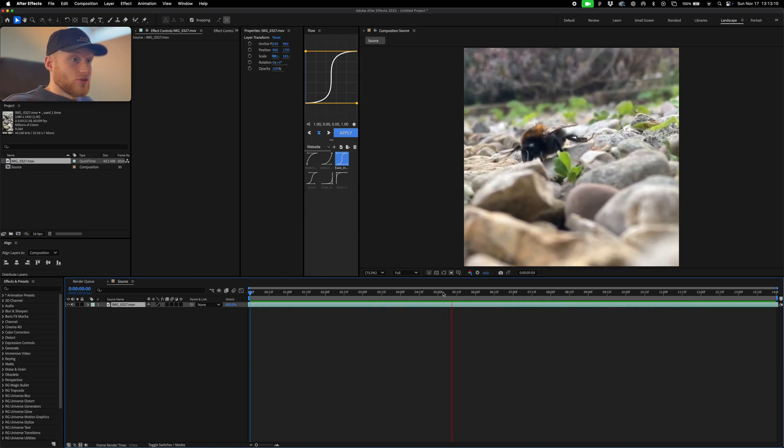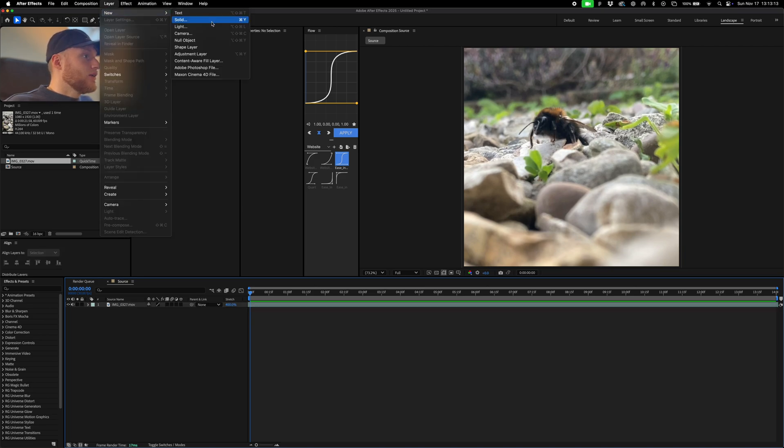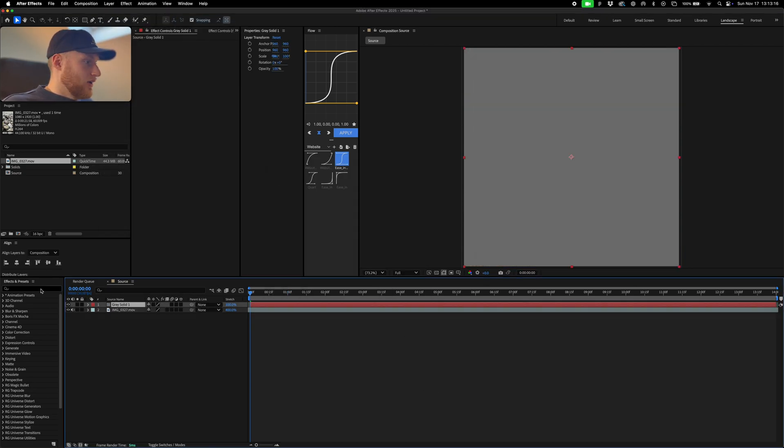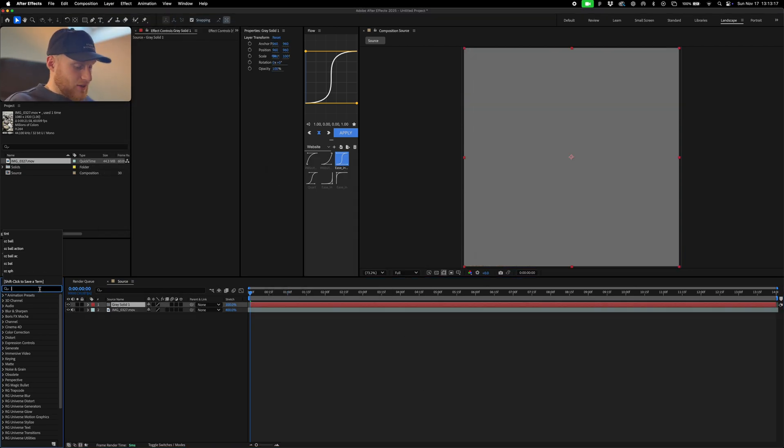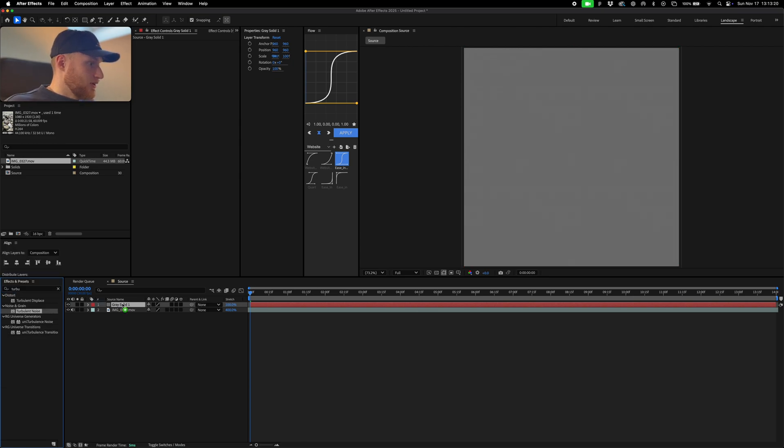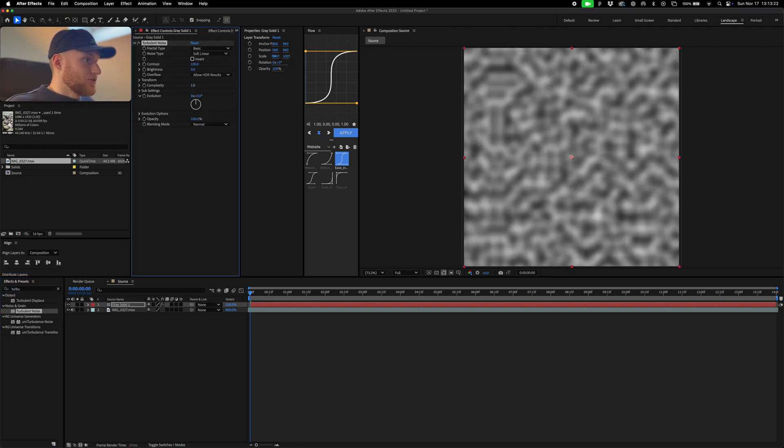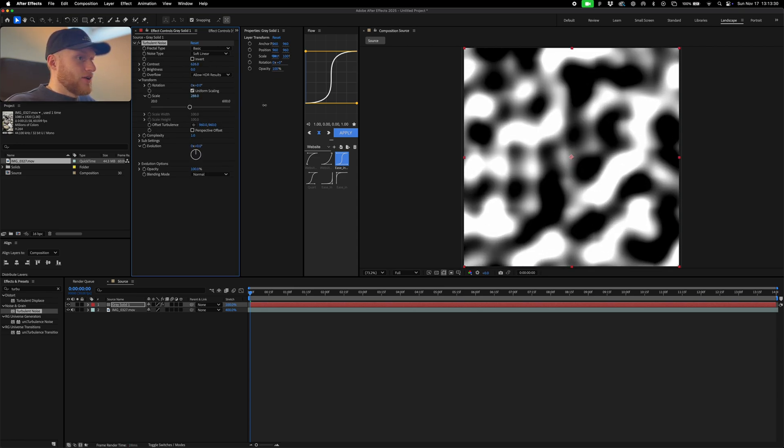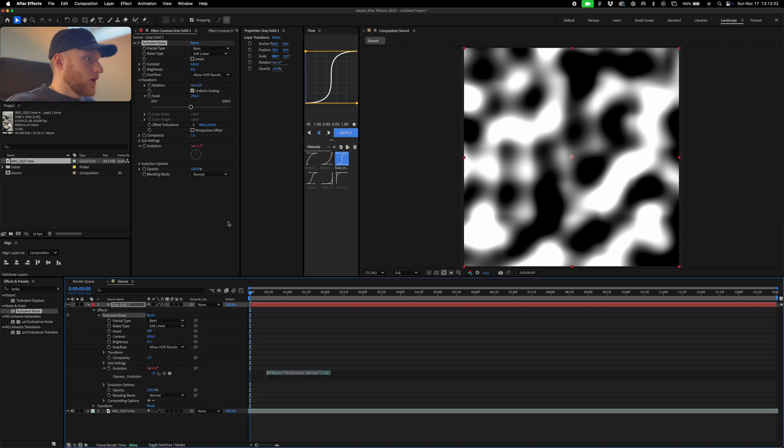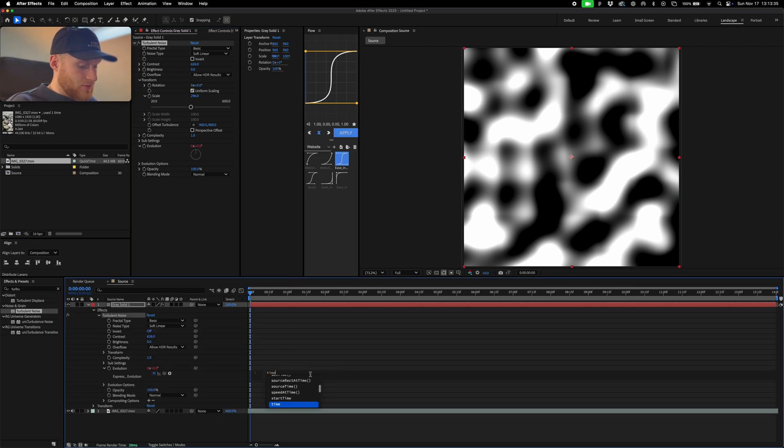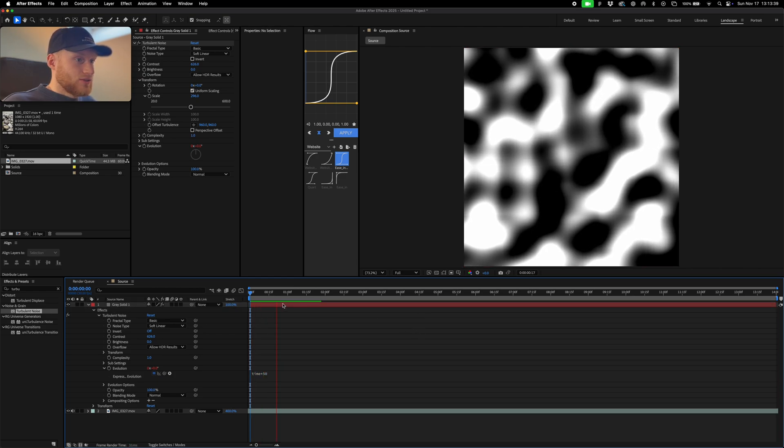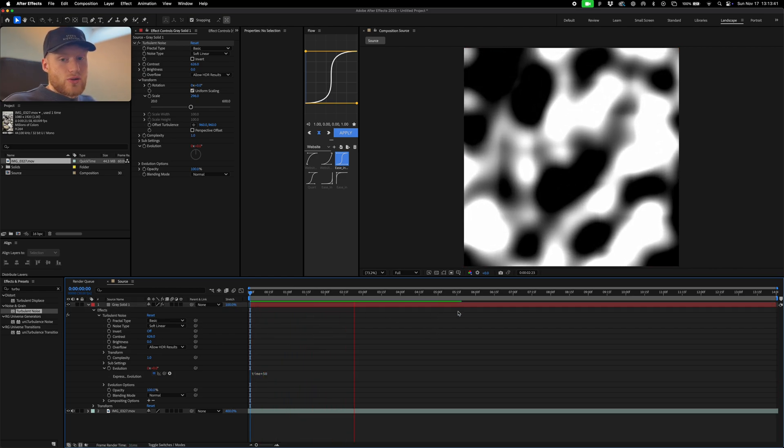Anyway, if you add a layer, new solid, and I'm just going to add a turbulent noise on top of that, drop that in, reduce the complexity, increase the contrast. Then we're going to go into transform, we're going to scale that up, and then evolution I'm going to alt click this little time thing and then do time times 50 or something like that.